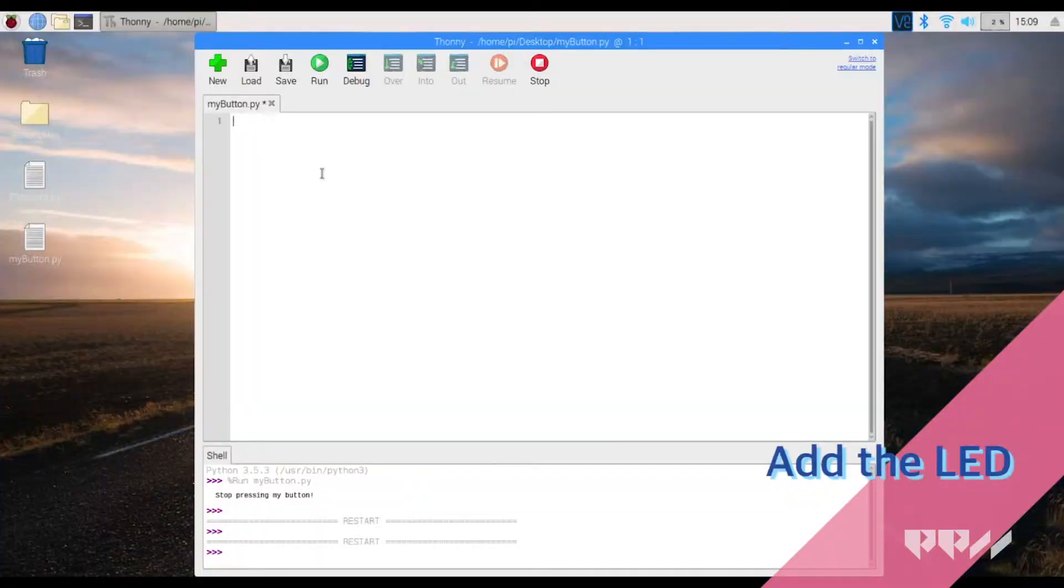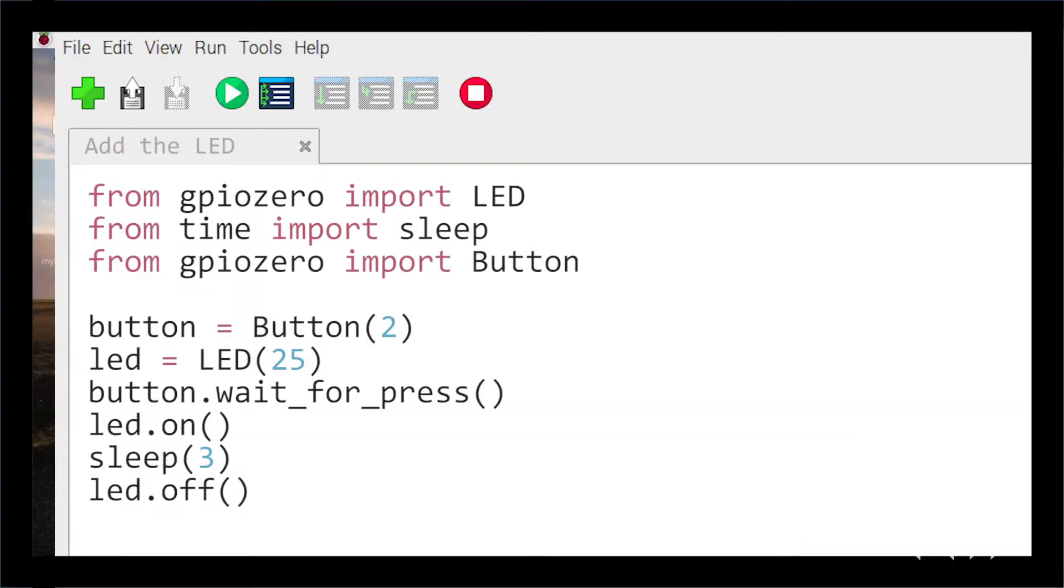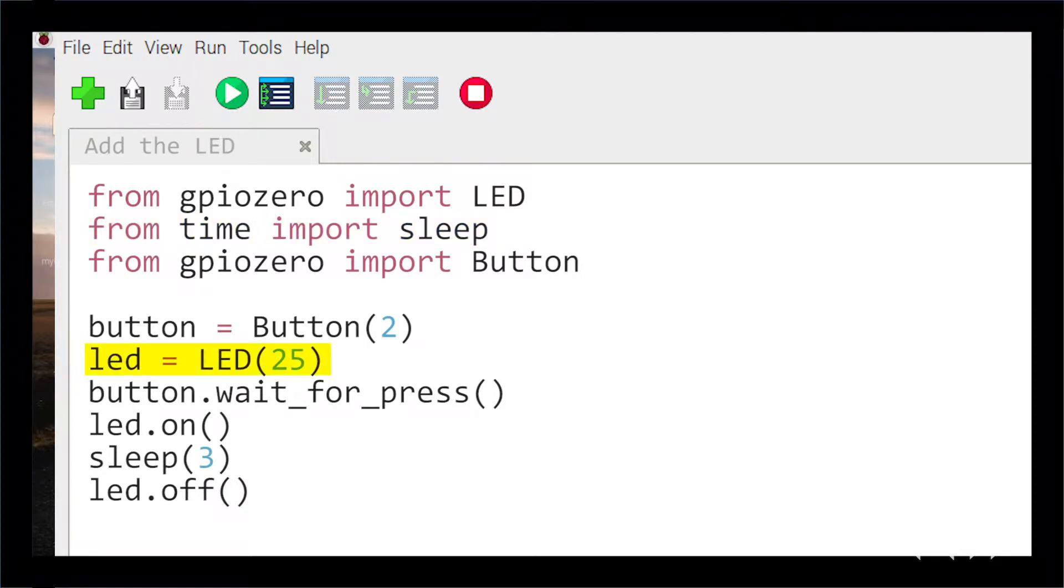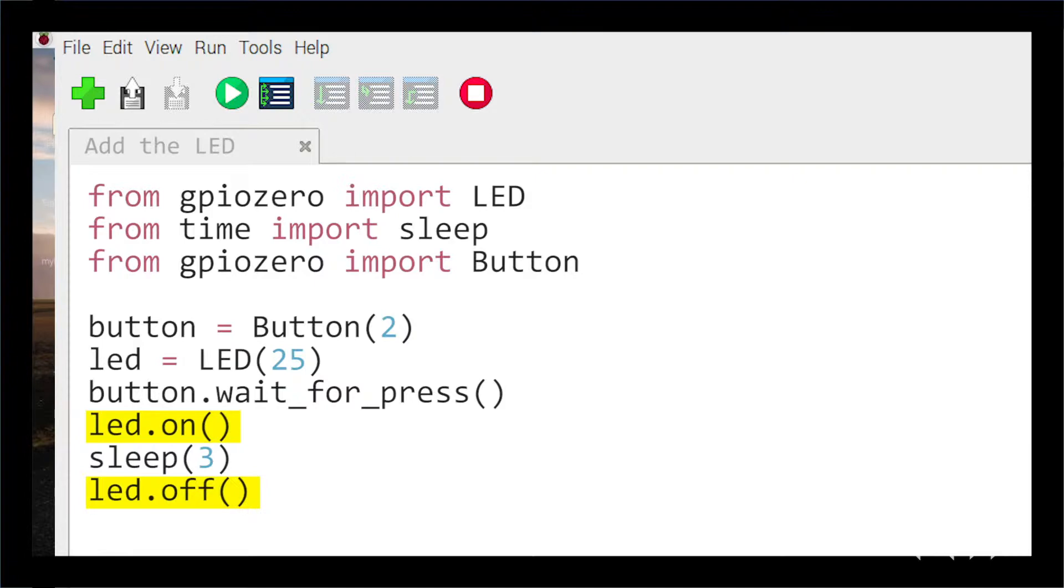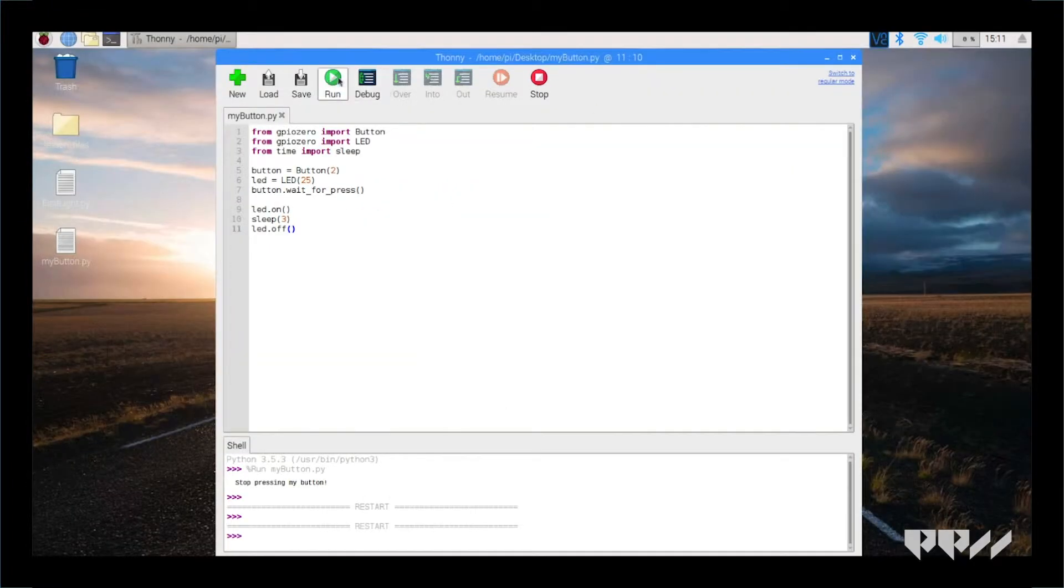You need to tweak the code to make the button turn on the LED. Here is the new code. Notice that we added time and sleep at the top, connected LED to LED25, added LED.on and LED.off, and finally added the sleep command to cause it to blink. Add this code and run it.